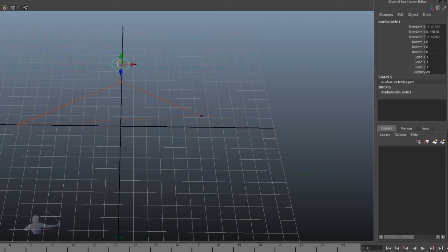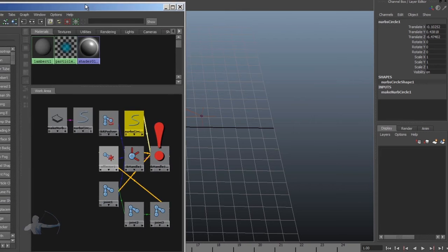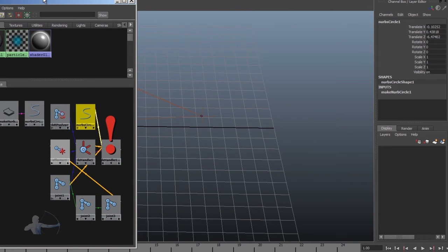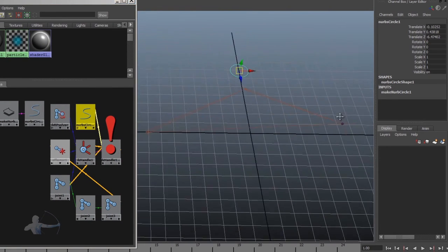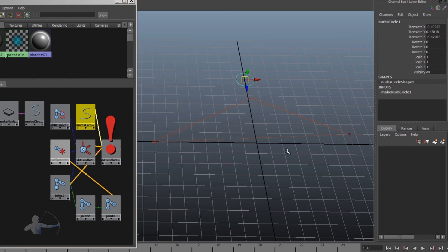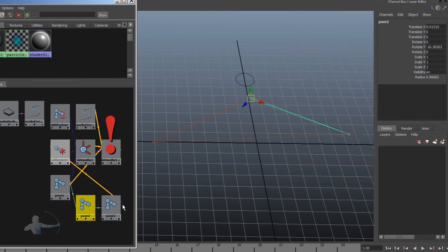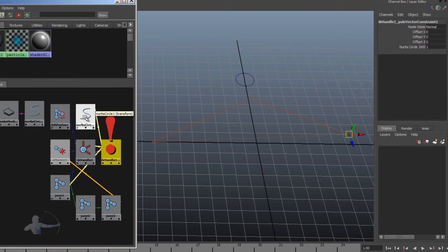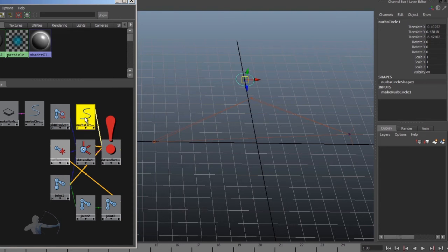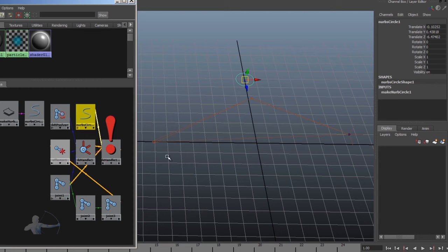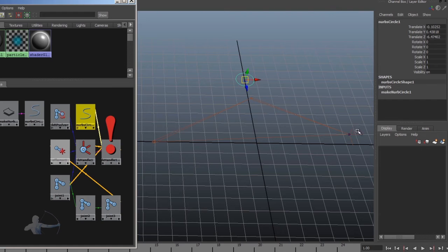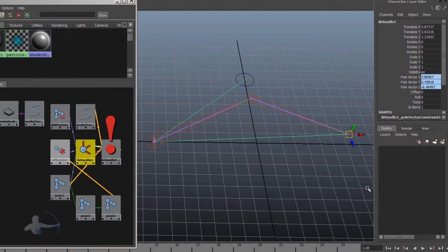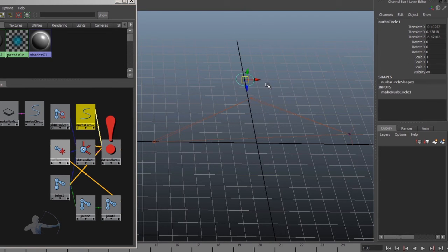Now let's take a look at the hypergraph of this scene setup. So we have our three joints, we have the IK handle, we have the pole vector constraint and the curve that is controlling the pole vector. So the idea is, whenever we select either the IK handle or this pole vector, we should stay in the IK mode.